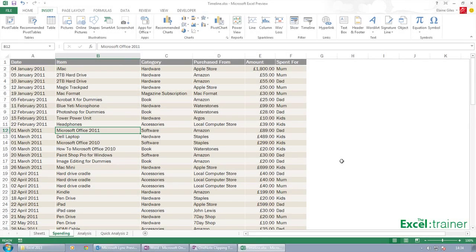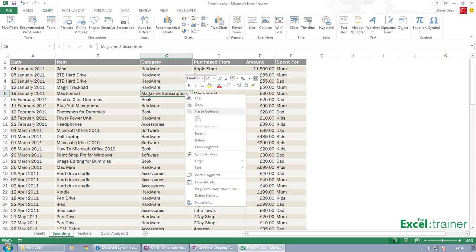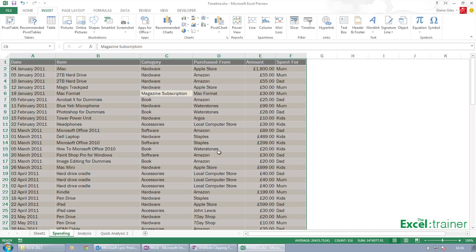And the final thing to show you is quick analysis. That is a brand new feature as well. So if I select, I don't even need to select anything, I'll just stay in this table, right click and choose quick analysis.